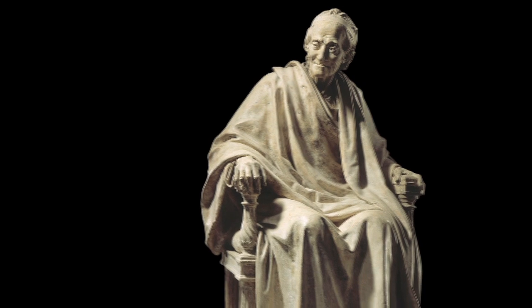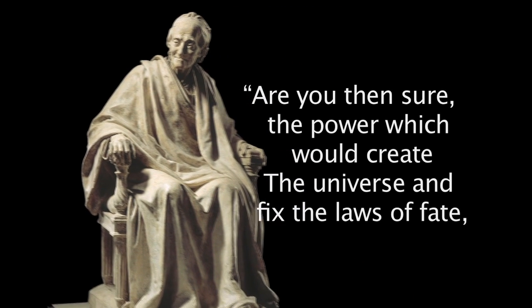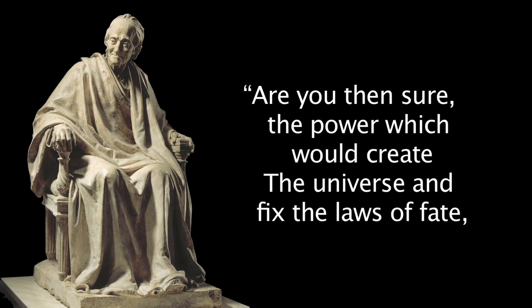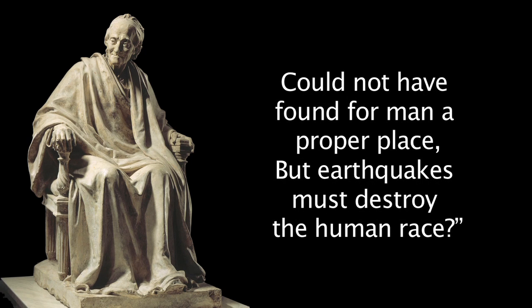In fact, one of the great public intellectuals of the day was a guy you probably have heard of, Voltaire, and Voltaire actually wrote a poem on the Lisbon earthquake and he talks about his concern. He writes: Are you then sure the power which would create the universe and fix the laws of fate could not have found for man a proper place? But earthquakes must destroy the human race?